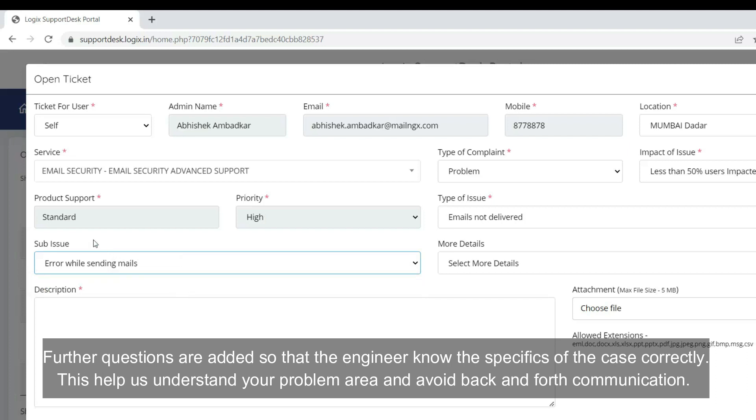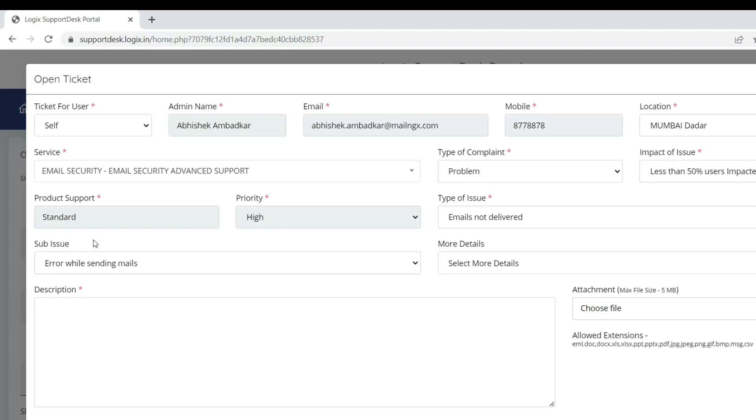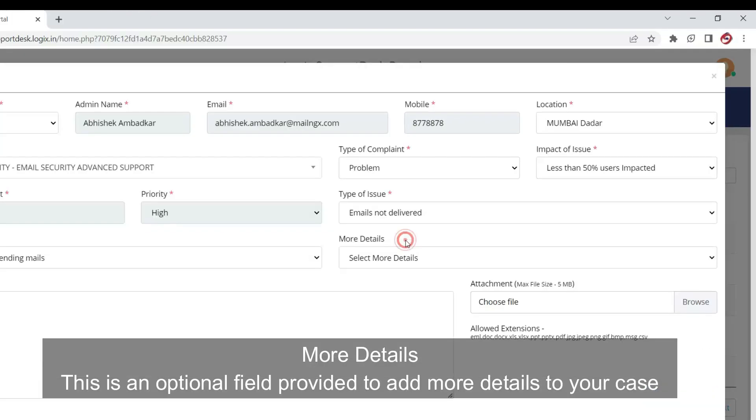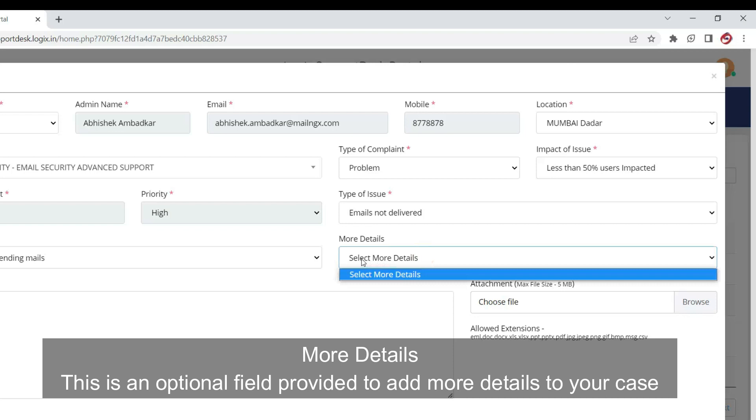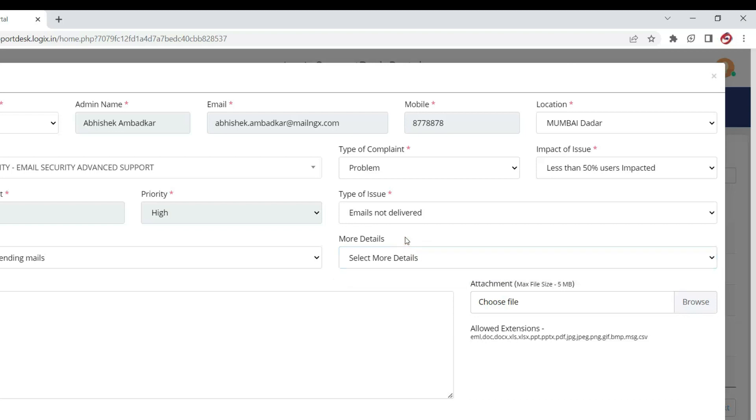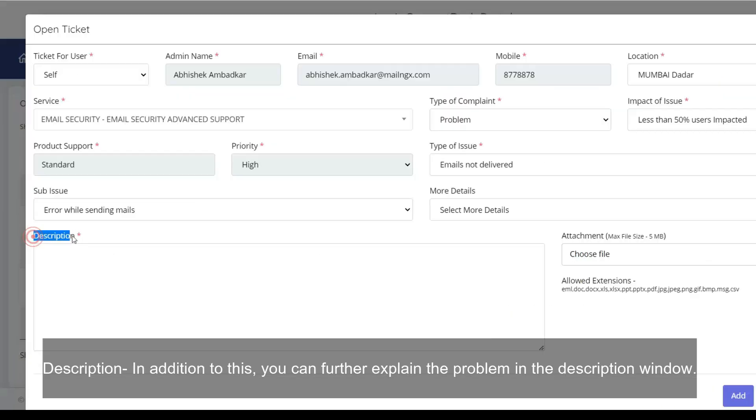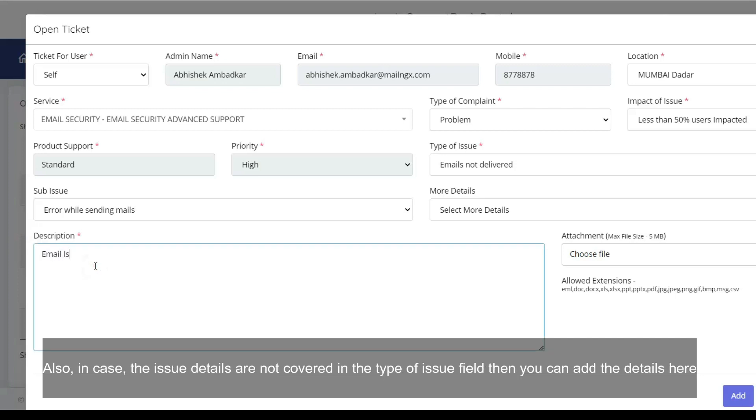This helps us understand your problem area and avoid back-and-forth communication. More Details: This is an optional field provided to add more details to your case description. In addition to this, you can further explain the problem in the description window. Also, in case the issue details are not covered in the type of issue field, then you can add the details here.